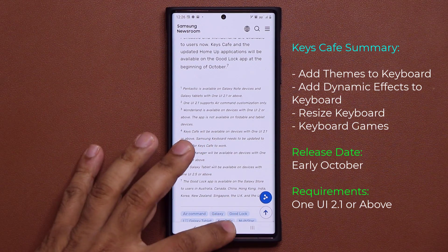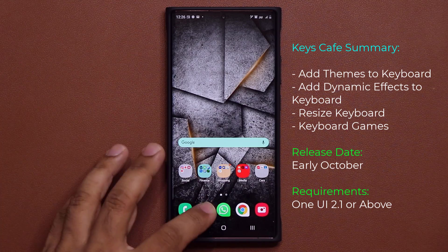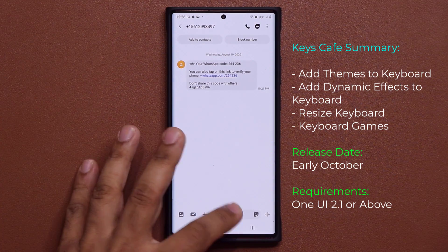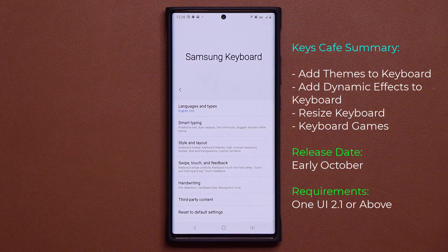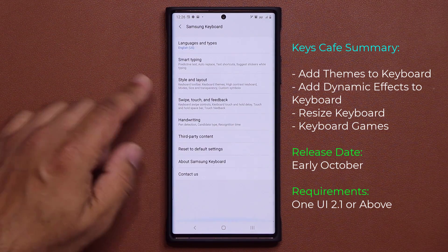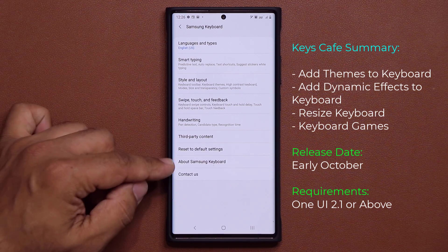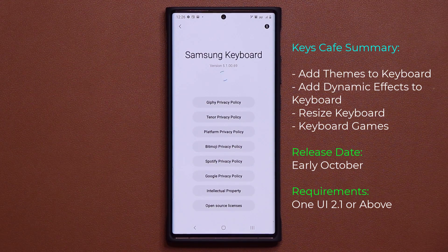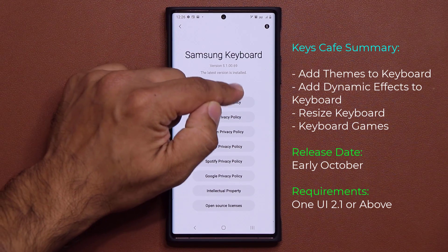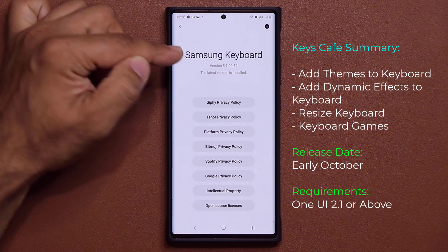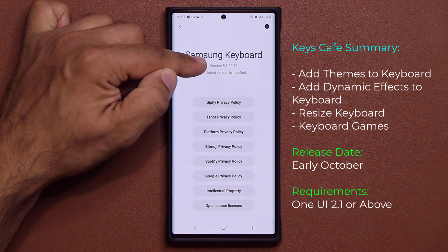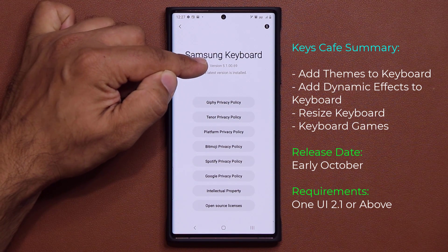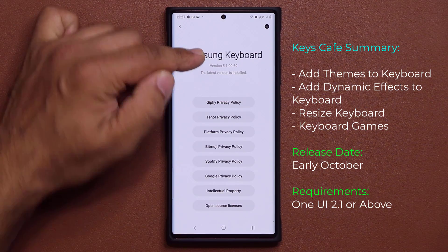To update your keyboard, go to your keyboard, tap on settings, scroll all the way down, tap on 'About Samsung keyboard,' and if there's an update available it's going to show up right there. The current version information shown here is 5.1.00.69.